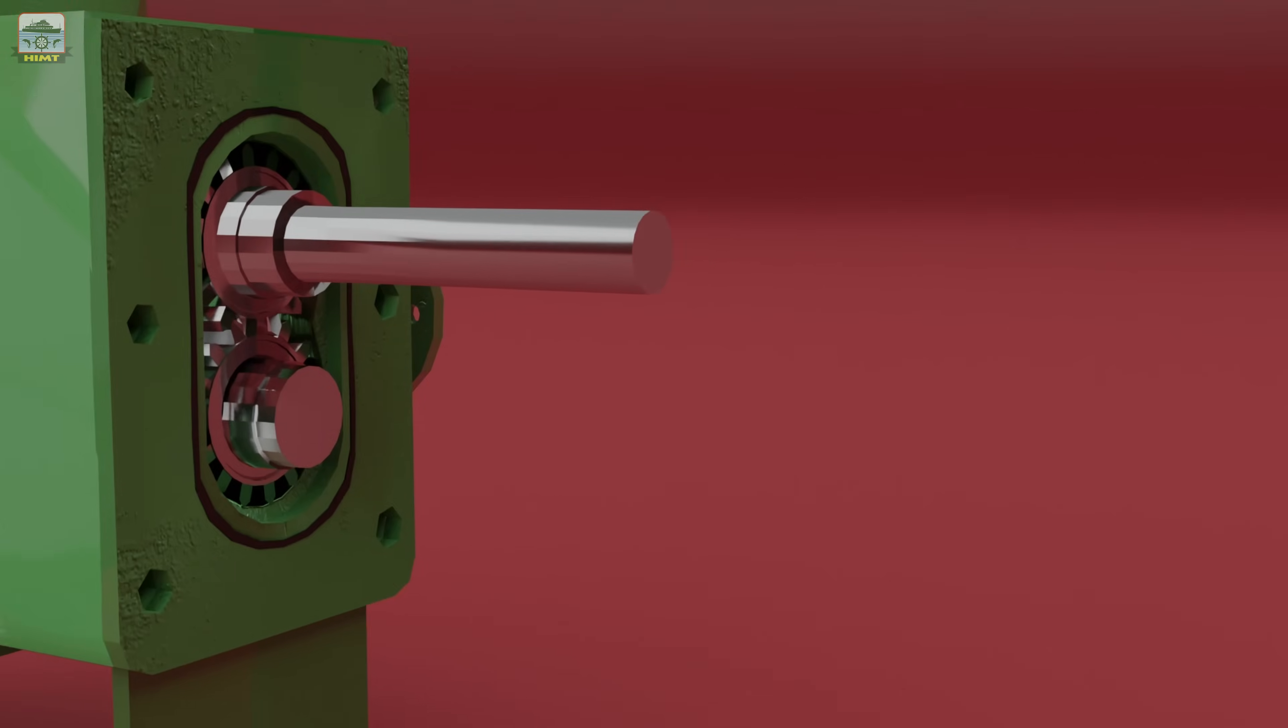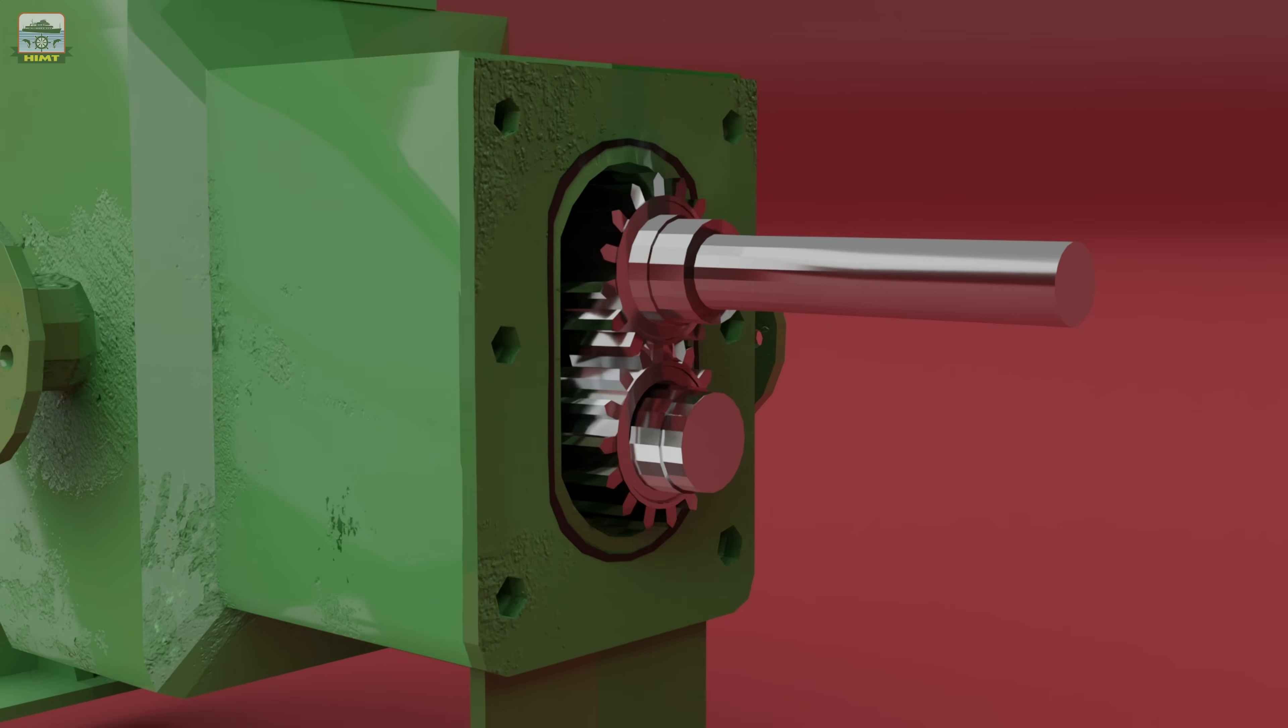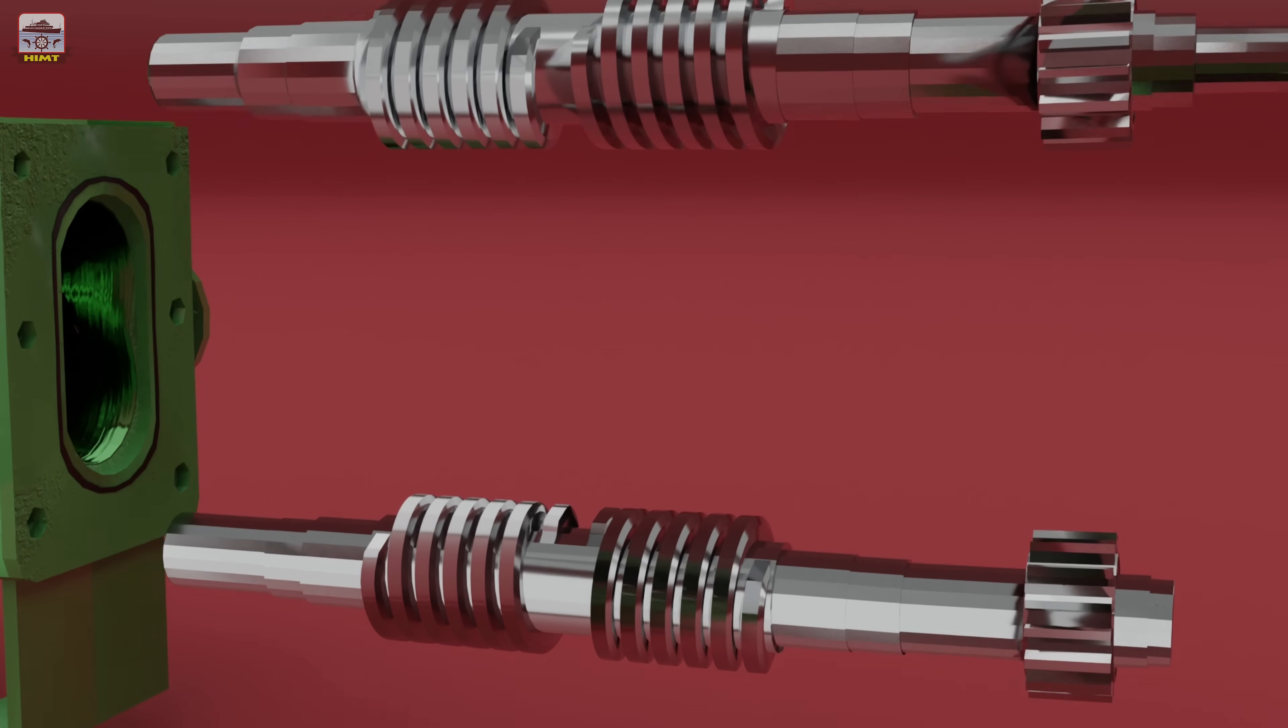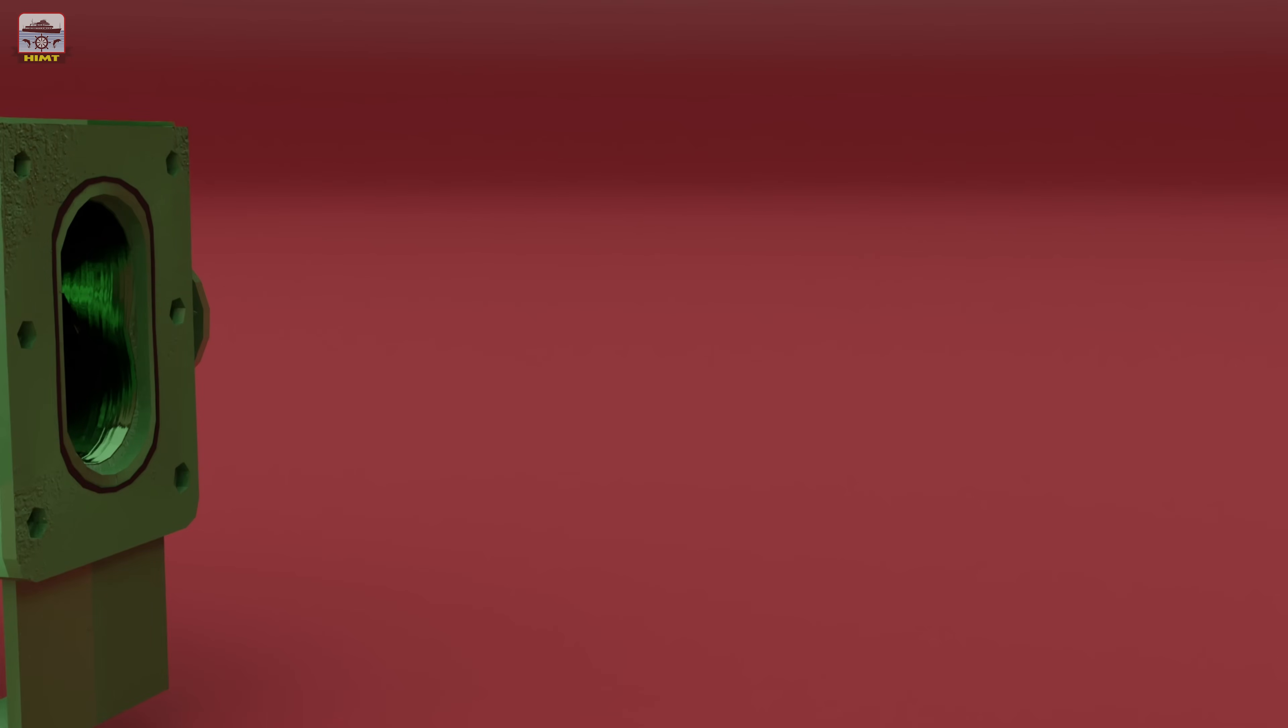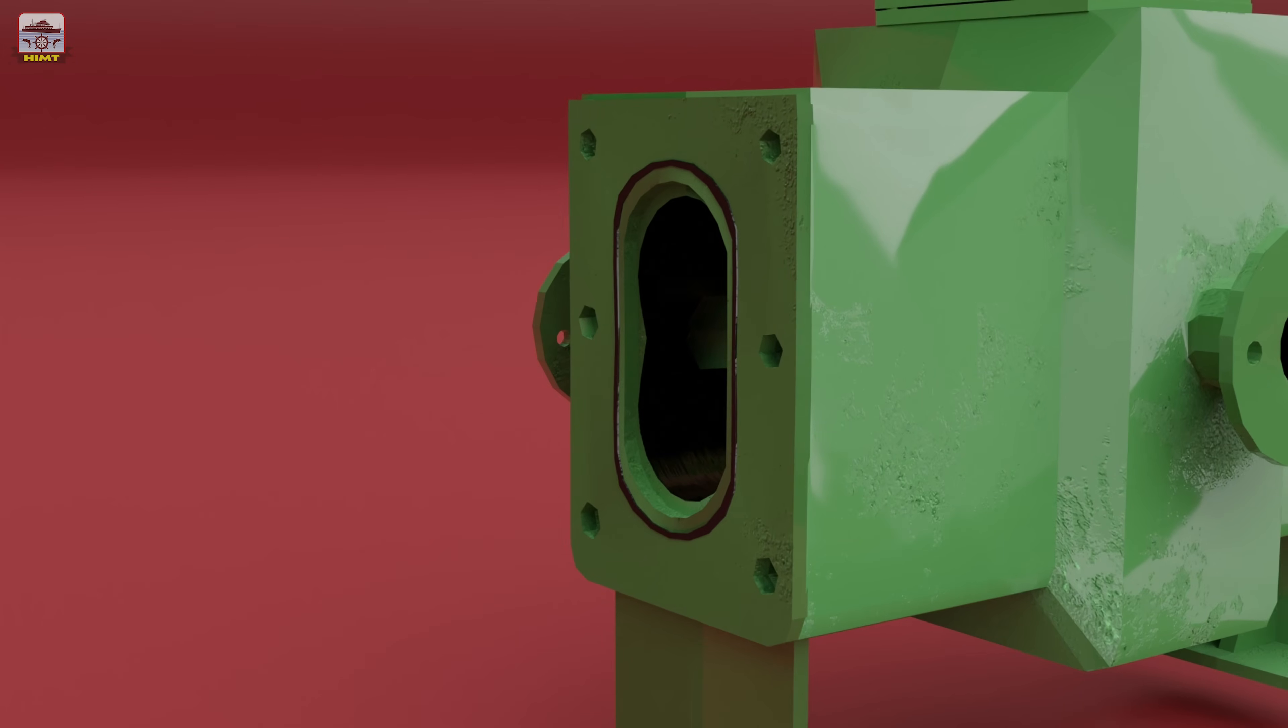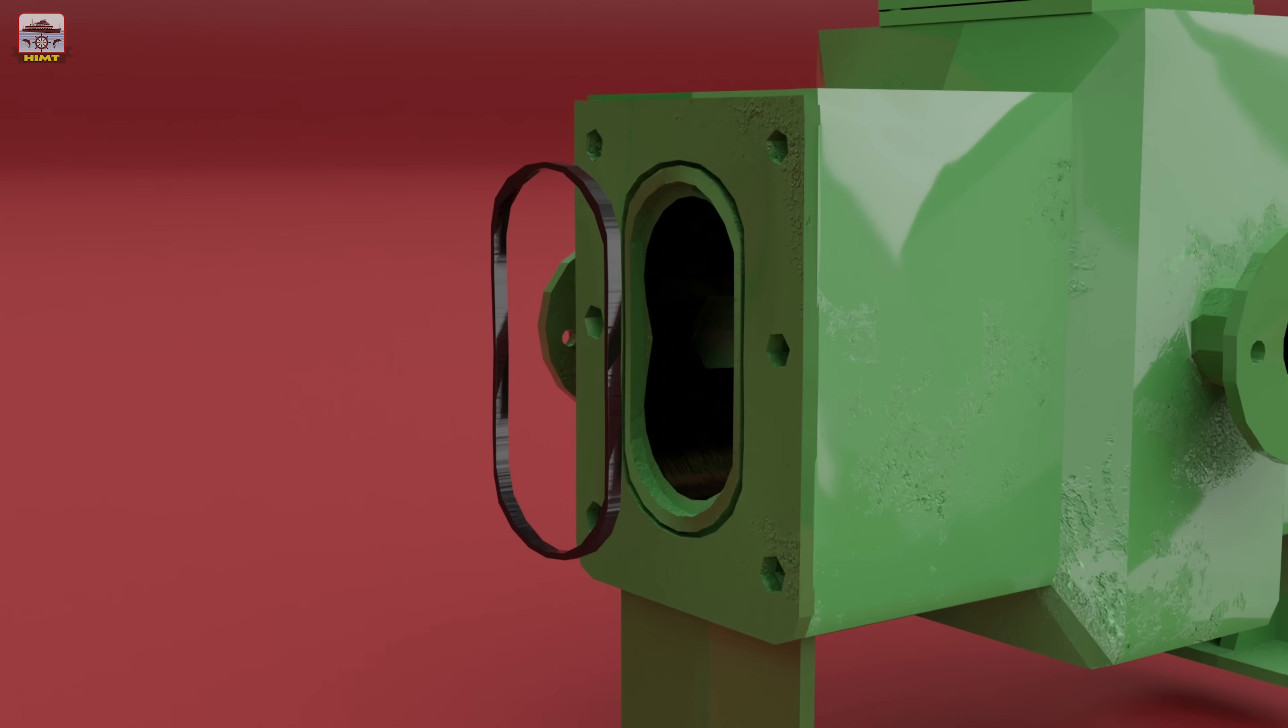With the covers removed, carefully extract the drive shaft and the driven shaft from the pump body. Now, let's remove the sealing rings. Begin by taking out the sealing ring in the drive end of the body, followed by the sealing ring in the free end of the body.